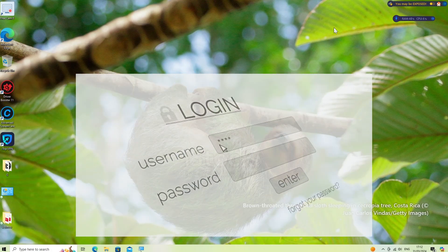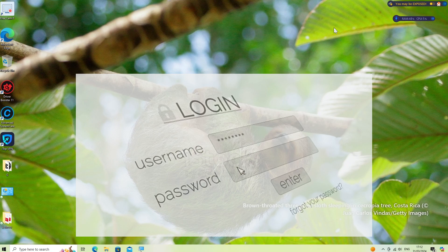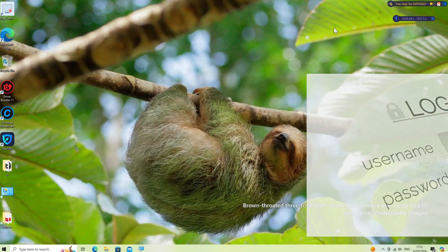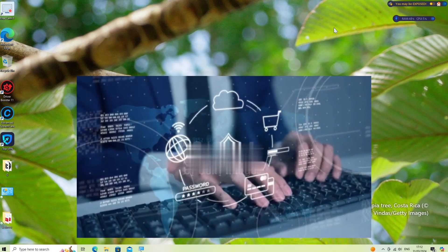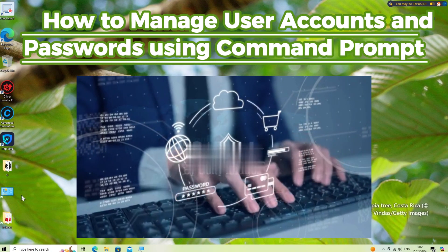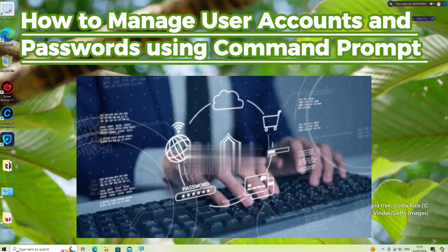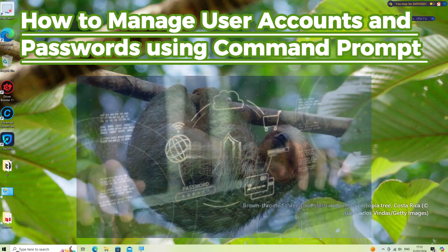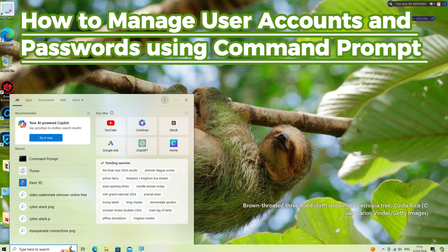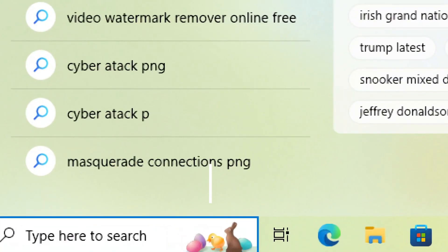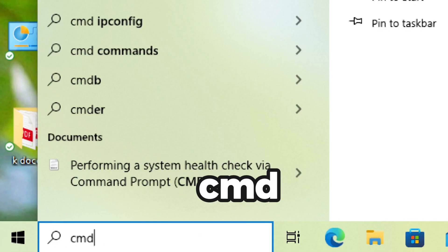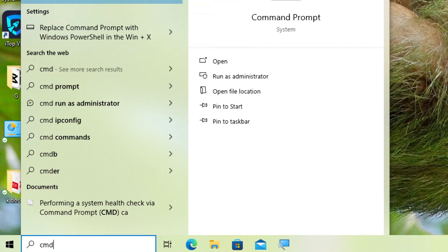Managing user accounts and passwords using command prompt in Windows allows you to perform various administrative tasks related to user management. Here's how you can do it. Search CMD in the search bar and run command prompt as an administrator.